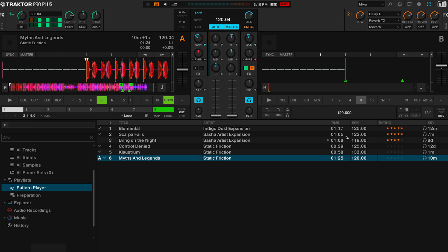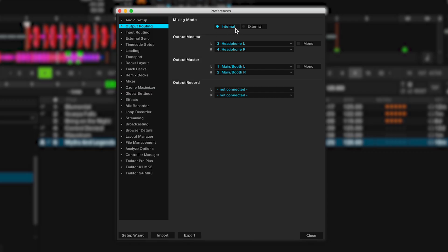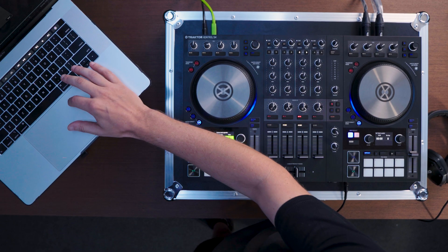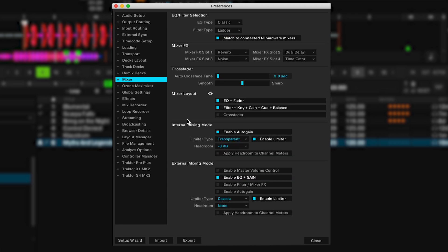To use the Maximizer on your master output, you first need to enable limiter usage in the mixing mode you're using. Go to Preferences > Output Routing and select the mixing mode — since I'm using an S4 I'm selecting internal mixing mode. Then go to Preferences > Mixer, and in that tab — whether in internal or external mixing mode — select the limiter type as Ozone.